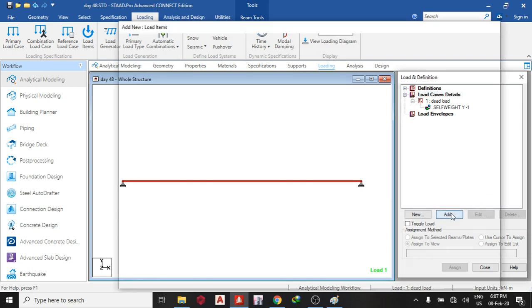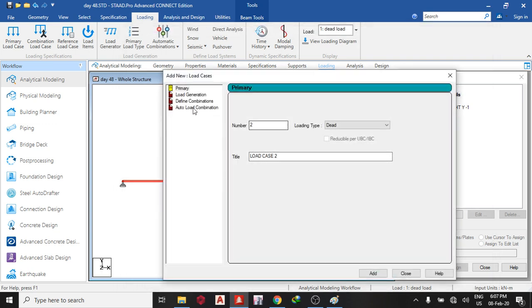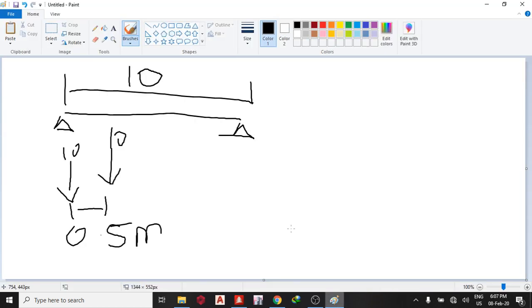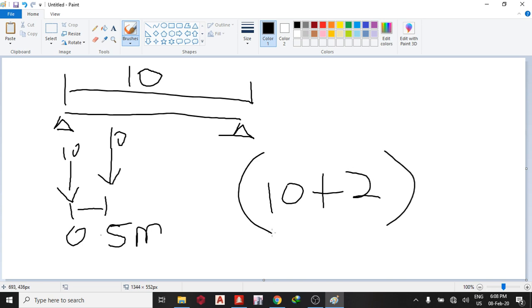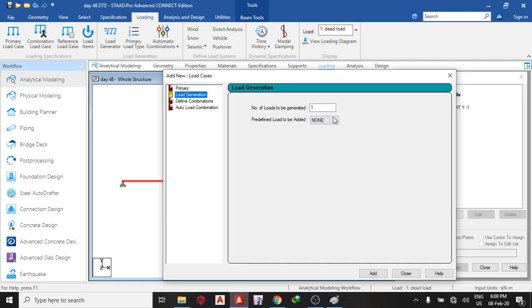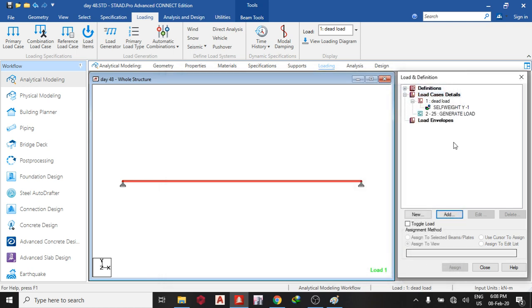So the next one I need to do is to add to my load generation. So number of load to be generated. Now to know the number of load to be generated, I know that I have 10 meters. So 10 plus at the start and at the end, that's plus 2, divided by I want it to be generated at every 0.5 meters. So divided by 0.5 meters. So I have 12 times 2, which is equals to 24. So number of load to be generated equals 24. So add, close.